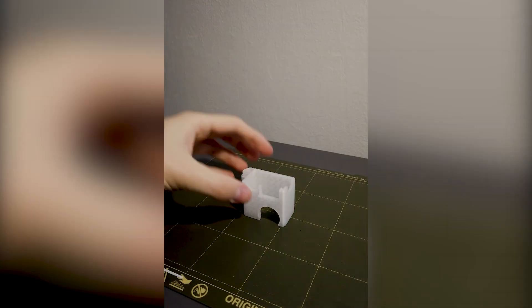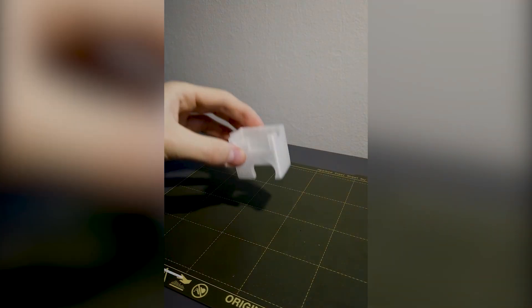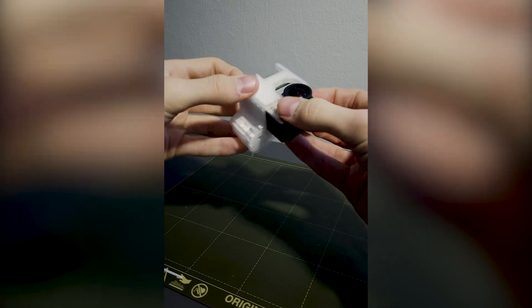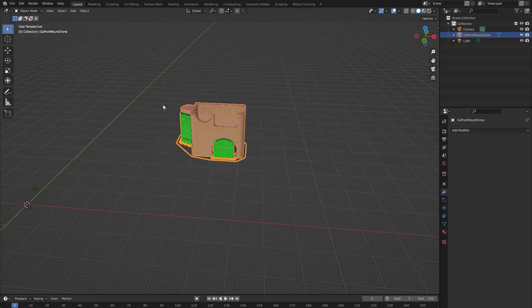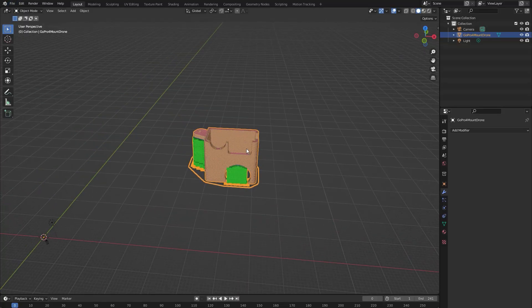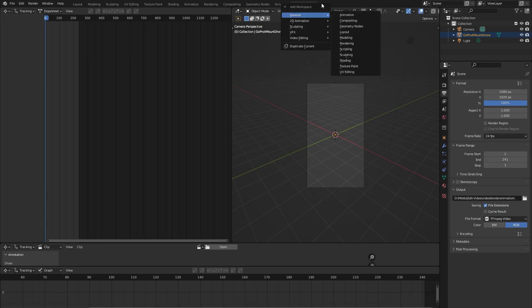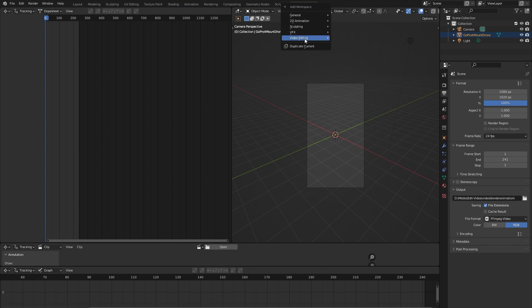Let's try to make this version with the motion tracking. First, we're gonna need this workspace called motion tracking, which you can open right here.